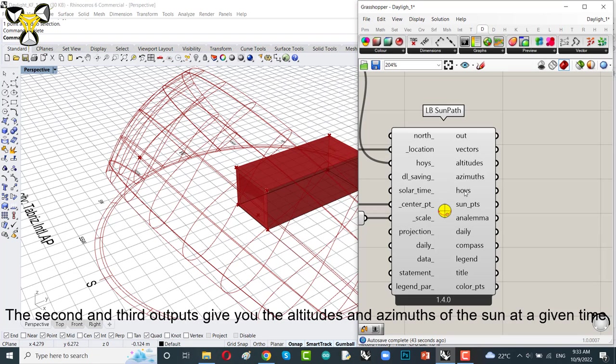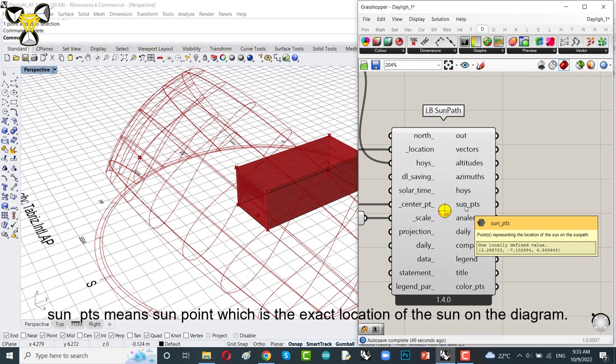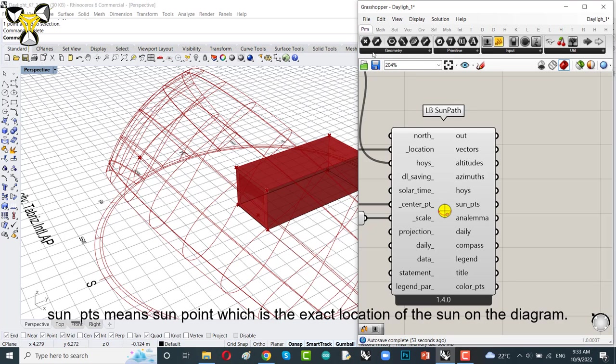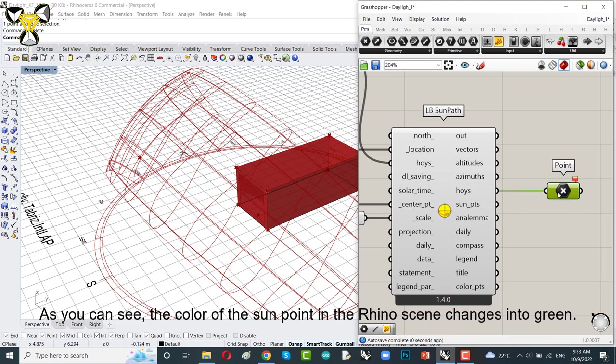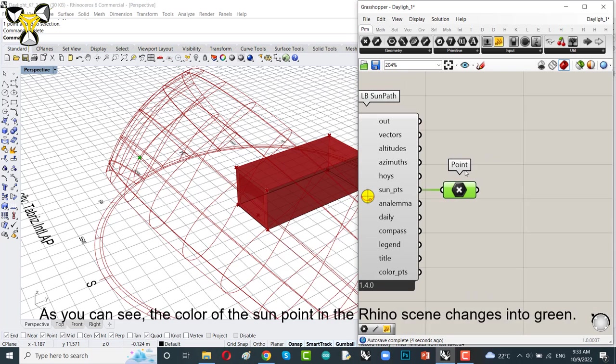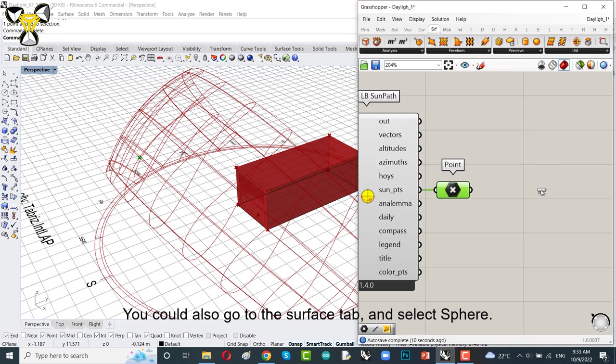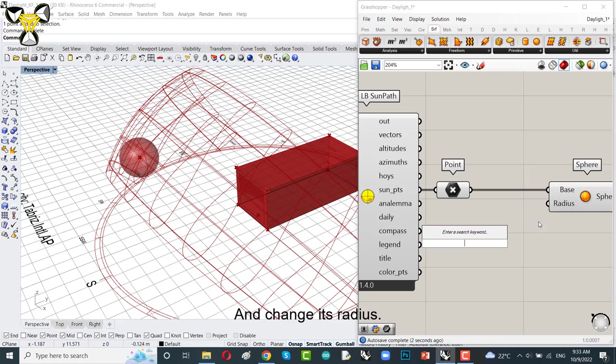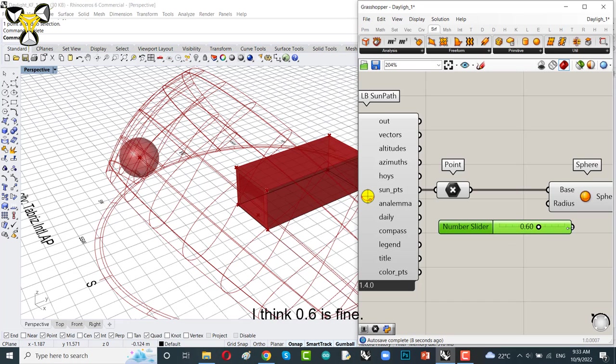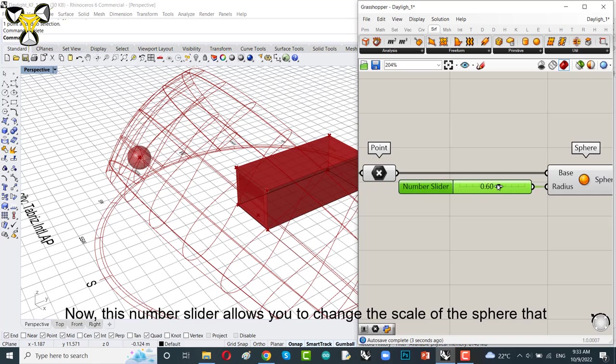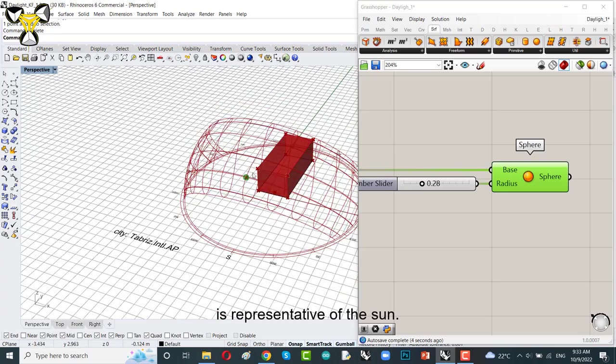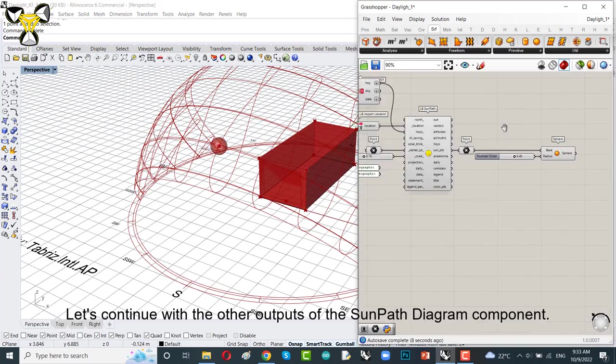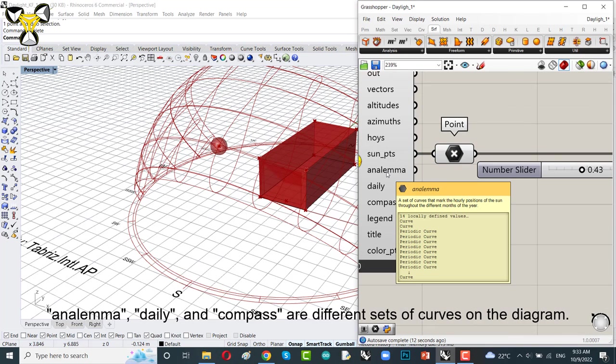The second and third outputs give you the altitude and azimuth of the sun at a given time. Hours of year means hours of year. And sun point means sun point, which is the exact location of the sun on the diagram. The color of the sun point in the Rhino scene changes into green. You could also go to surface tab and select the sphere. Put it on the canvas. Connect point to the base. And give a number to radius to change it. The default value is 1. I think 0.6 is fine. Now this number slider allows you to change the scale of the sphere that is representative of the sun.